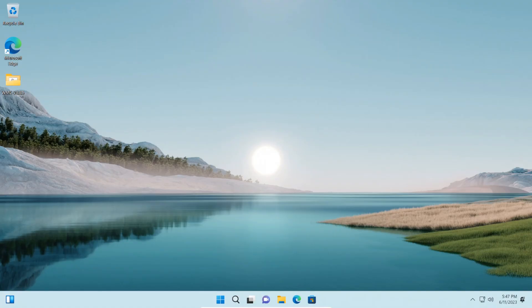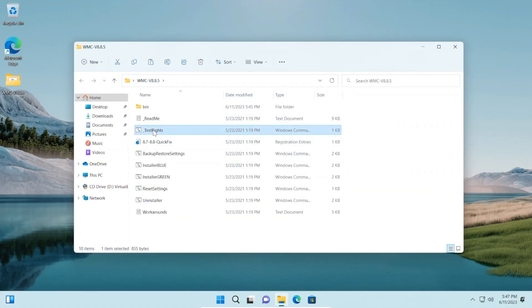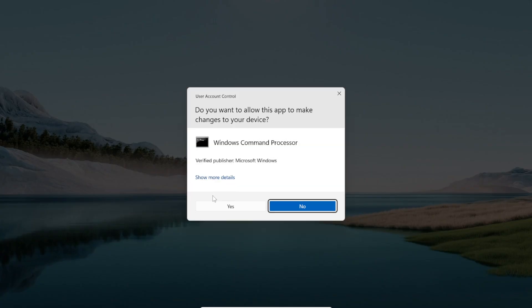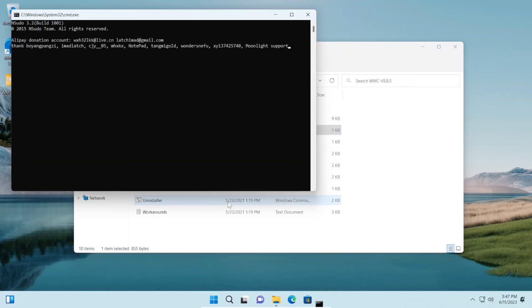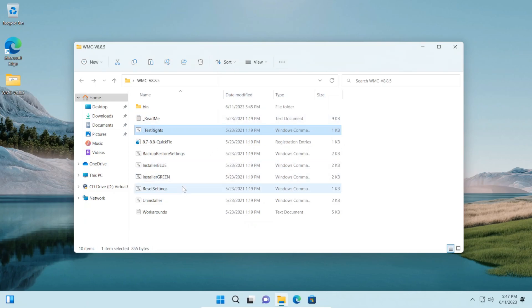You need to download the files which are going to be linked in the description below. Once you've downloaded them, right-click on TestRights, then click run as administrator, then click yes on the user account control pop-up. Once we get to the screen, you can close out of it.